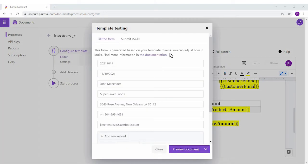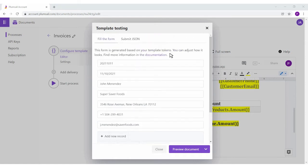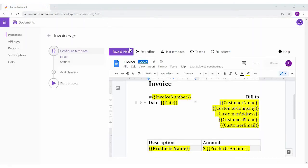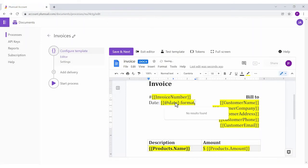I've filled in the testing form to see how the resulting document may look. The form's data replace tokens, the same way data from your system will replace them. You can keep editing and testing the template right away from the editor.